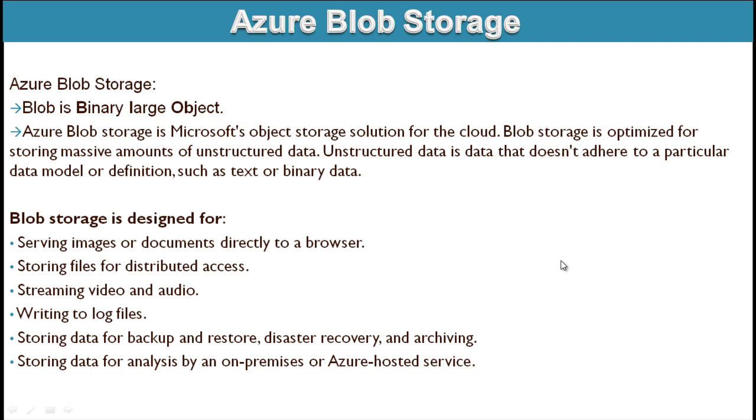So what is Azure blob storage? Blob is Binary Large Object. Azure blob storage is Microsoft's object storage solution for the cloud. Blob storage is optimized for storing massive amounts of unstructured data. Unstructured data is data that doesn't adhere to a particular data model or definition such as text file or binary data.